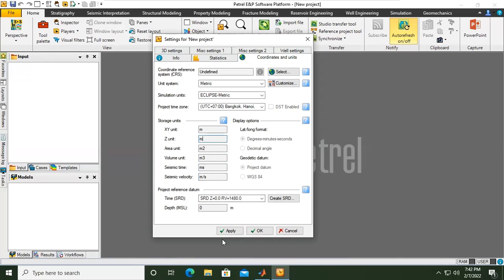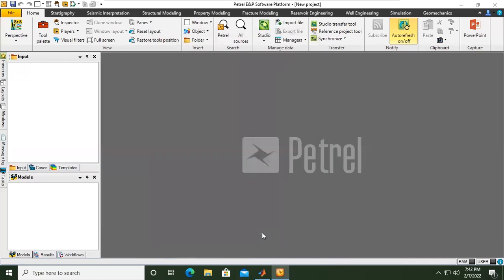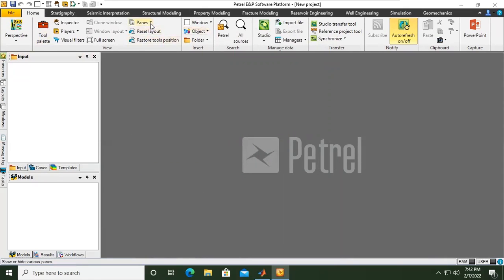We can click Apply and OK. Now from here we can go to Home, and then Paints.